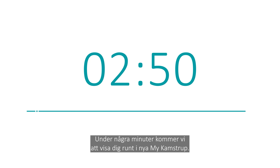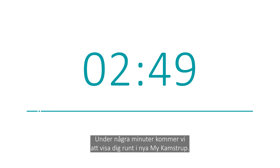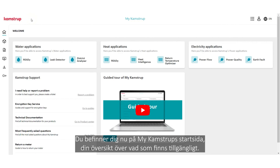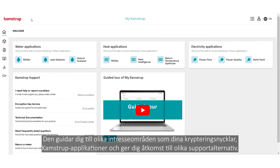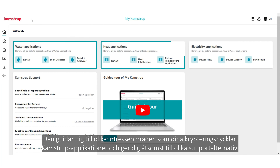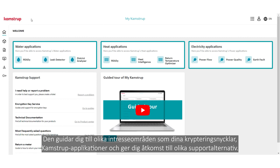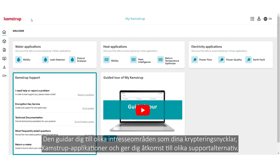During the next couple of minutes, we'll show you around. Currently, you're on the MyCampStop home page, your overview of what's available. It guides you to areas of interest like your encryption keys, CampStop applications, and points you to various support options you may need.